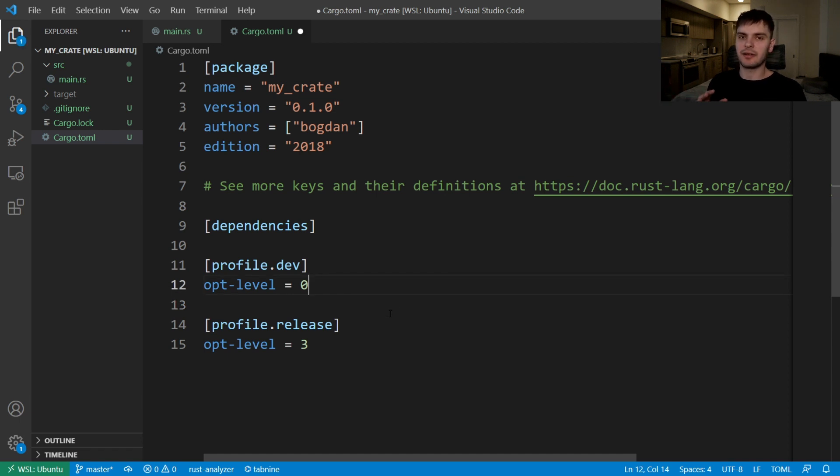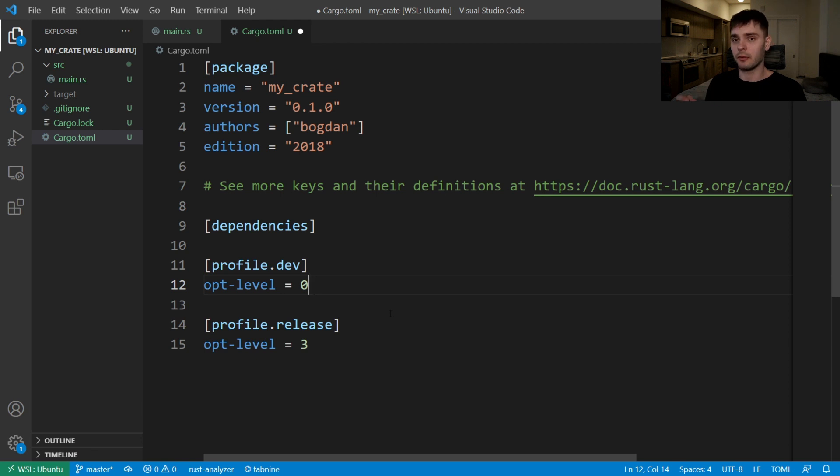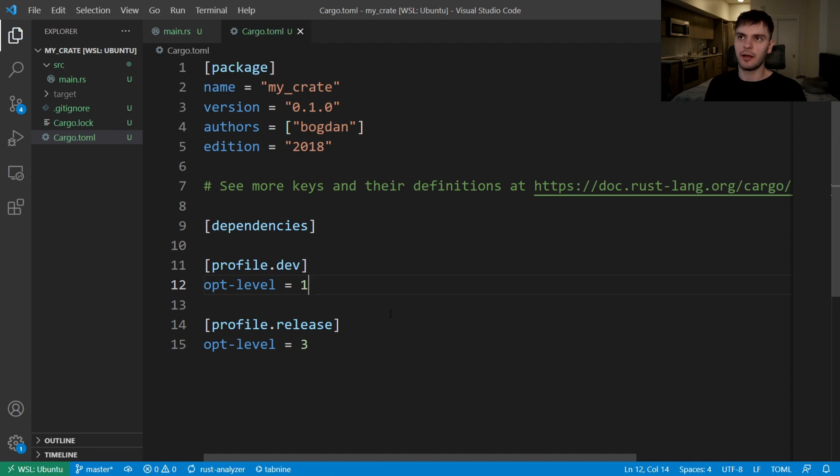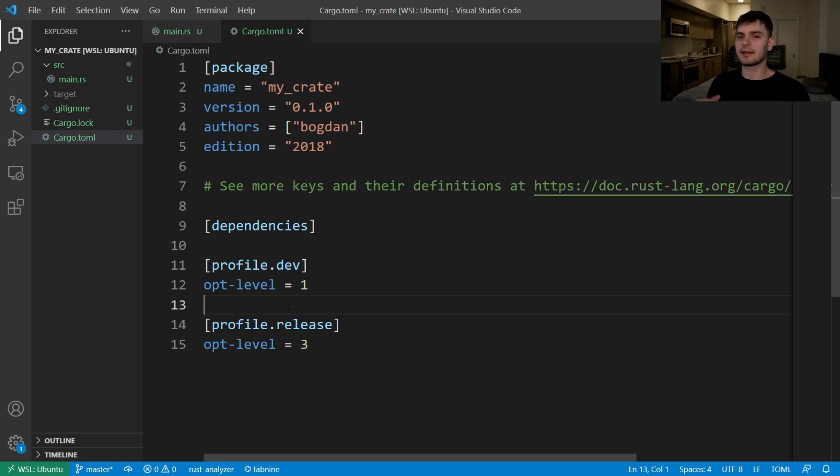But as I've said, these are customizable. So let's say for the dev profile, instead of having an opt level of zero, you actually want an opt level of one. Well, you can simply change the zero to one and get your desired result. Note that this is just one setting. If you want a full list of settings, refer to cargo's documentation.